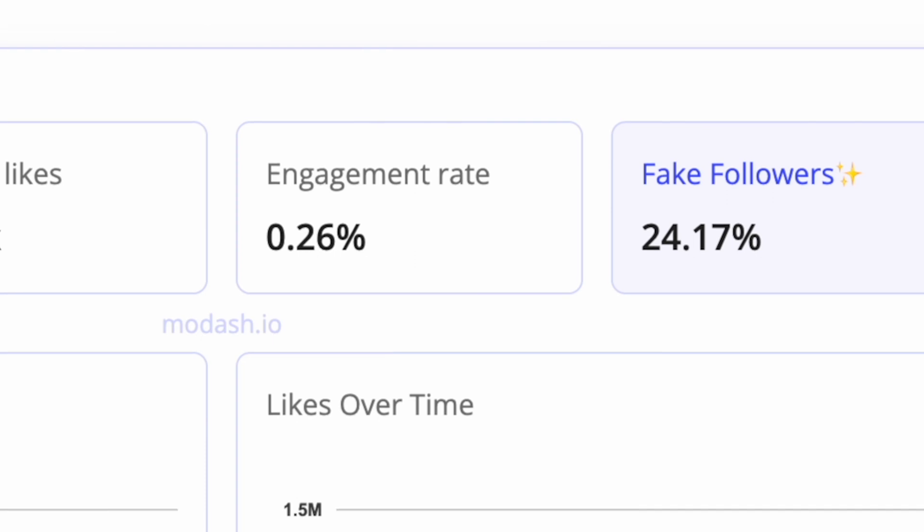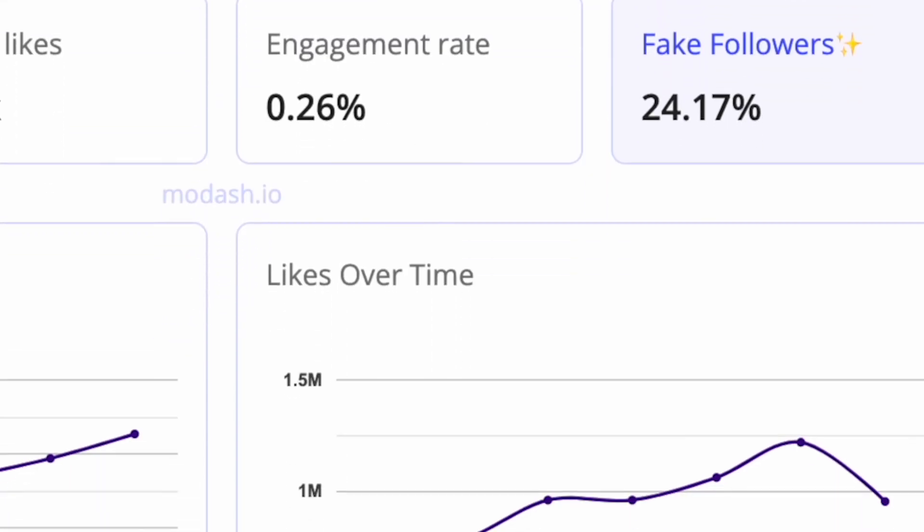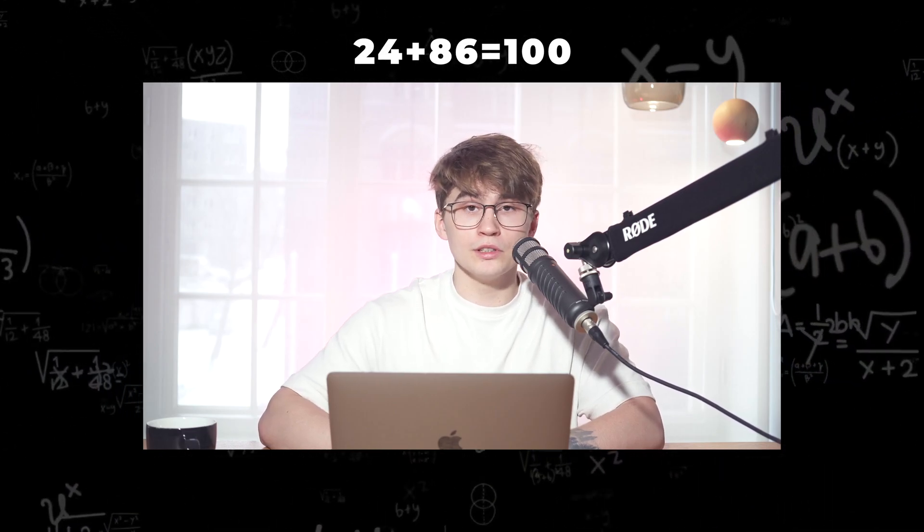His fake follower percentage is 24.17%. So we can tell based on this that 86% of his audience is real, normal people following as they usually would. Now, everybody has fake followers and anything up to 25% being fake is totally reasonable, normal, and not a sign of any suspicious behavior.